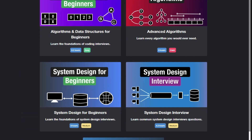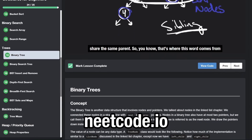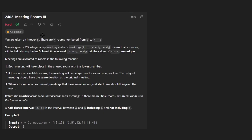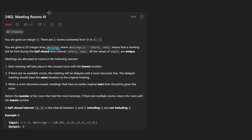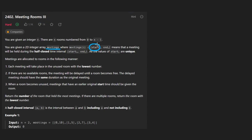Hey everyone, welcome back and let's write some more neat code today. So today let's solve the problem Meeting Rooms 3. We're given an integer n which represents the number of rooms we have, numbered from 0 to n minus 1. We're also given a 2D integer array of meetings. Every meeting is a start-end time pair, and the end time is non-inclusive.